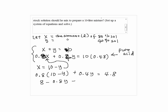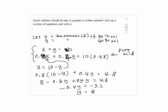So we have 0.8 times (10 minus y) plus 0.4y equals 4.8, which gives 8 minus 0.8y plus 0.4y equals 4.8. By combining like terms, negative 0.4y equals negative 3.2, so y equals 8. Since x plus y equals 10, x plus 8 equals 10, so x equals 2.